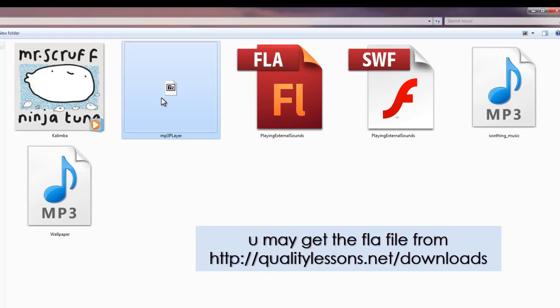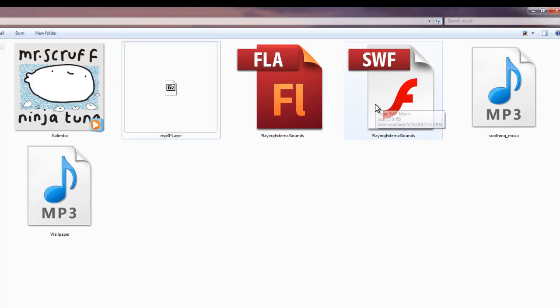The URL is http://qualitylessons.net/downloads. The link will be there in the description. Anyways, before I actually start explaining the ActionScript to you, let me click on this SWF file and show you how things actually look.